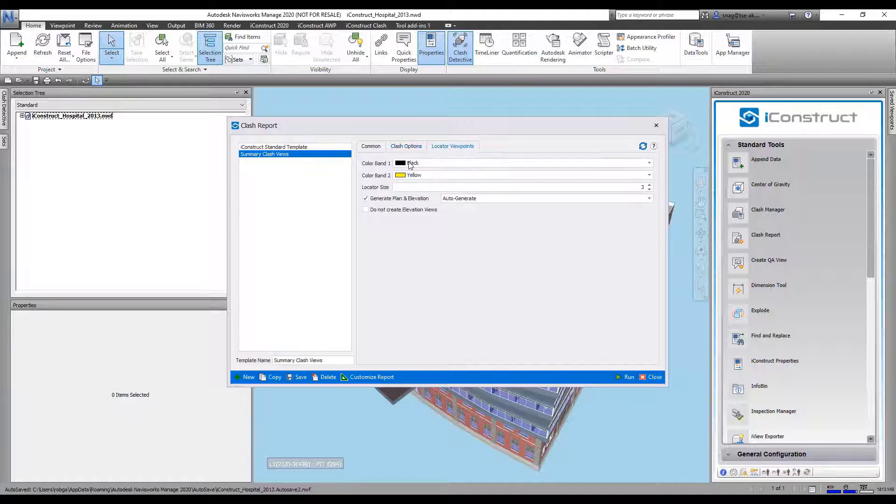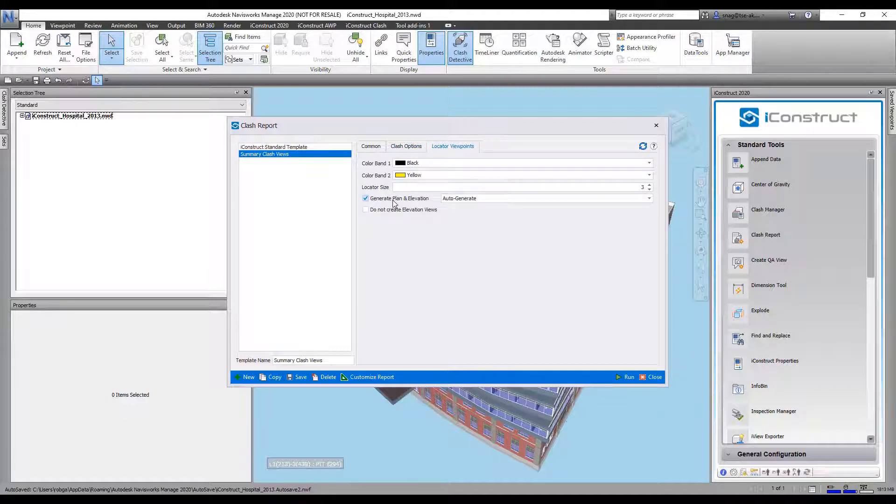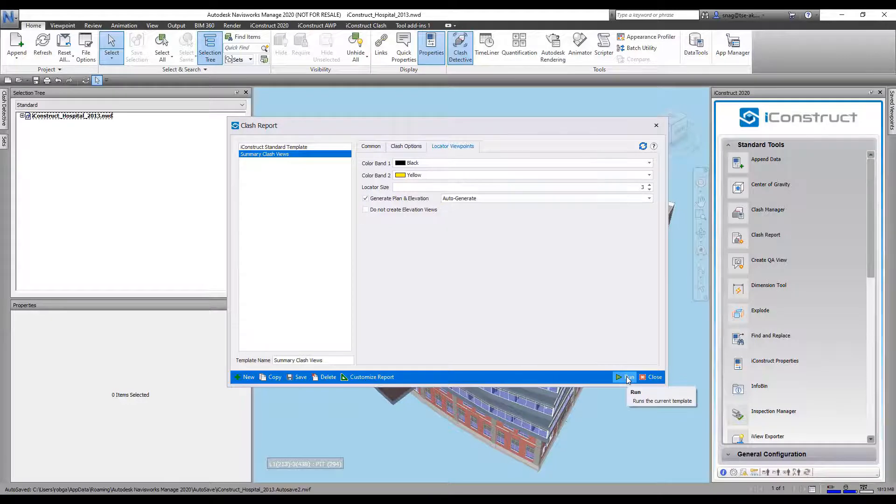Then Locator Views, we're going to generate an automatic plan and elevation. All I'm going to do now is just go Run.